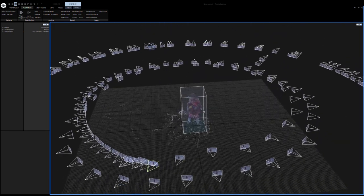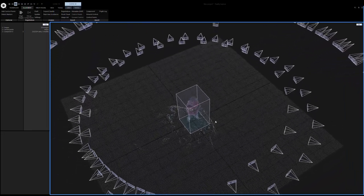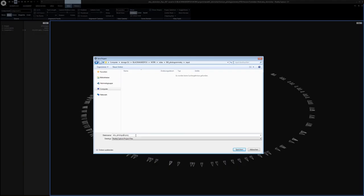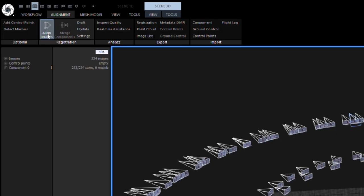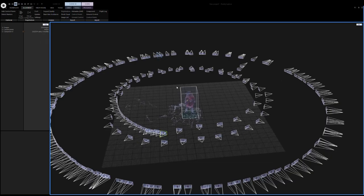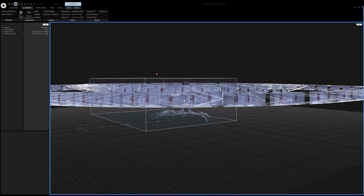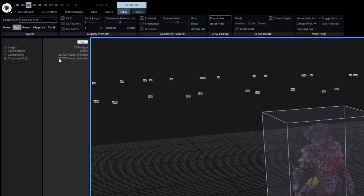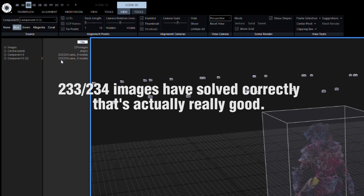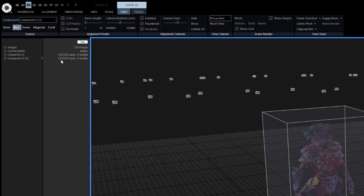Now we can refine the camera alignment with actual normal quality. Let's save our project first — always a good habit to save regularly. Now let's hit align images and we'll probably have to wait a few minutes or more, depending on the power of your system. After some 15 minutes or so, we get our better camera alignment. Here you can see how many images of our input files have worked. It's totally normal that some images just don't work, and because we made sure to have enough images from the beginning, we can totally live with losing some.